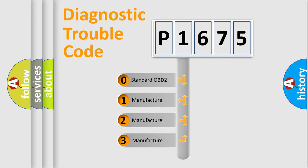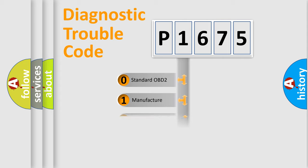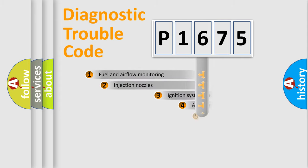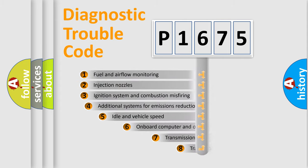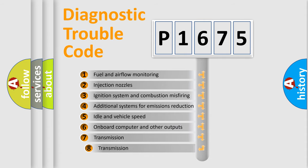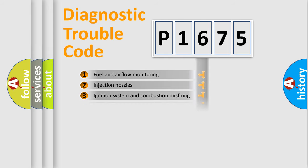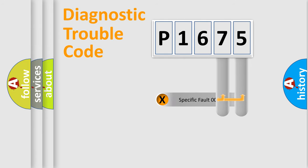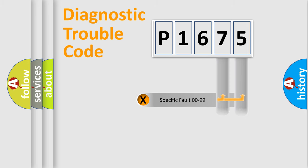If the second character is expressed as zero, it is a standardized error. In the case of numbers 1, 2, or 3, it is a manufacturer-specific error. The third character specifies a subset of errors. The distribution shown is valid only for the standardized DTC code. Only the last two characters define the specific fault of the group.